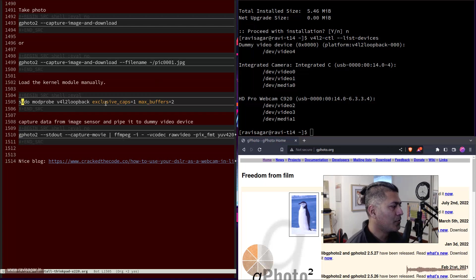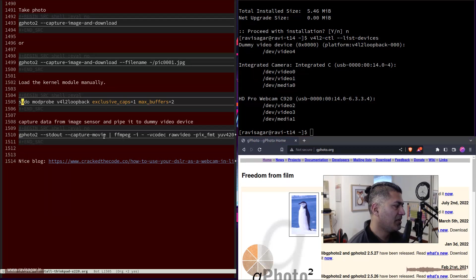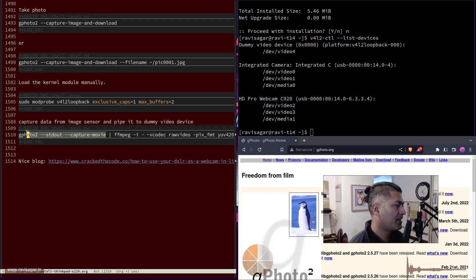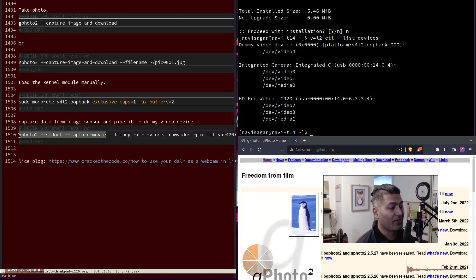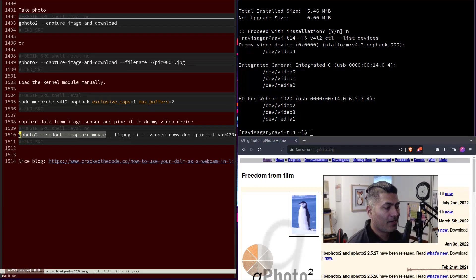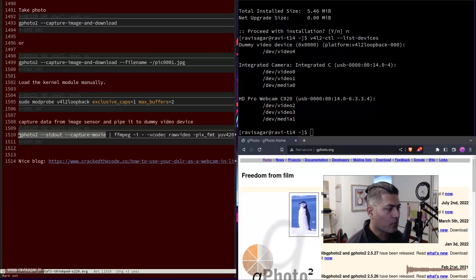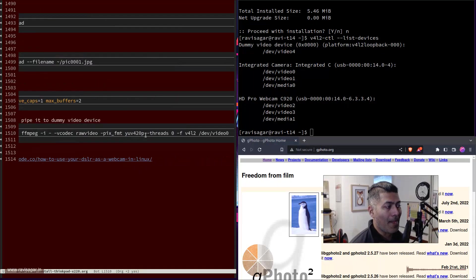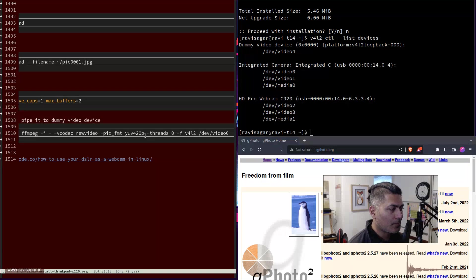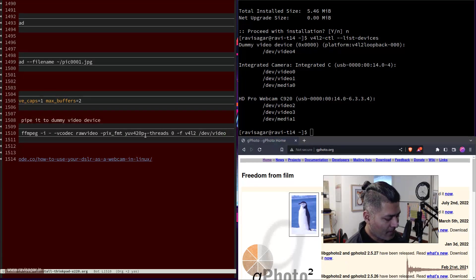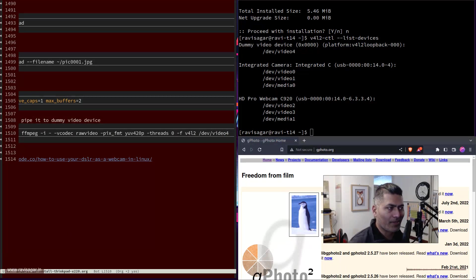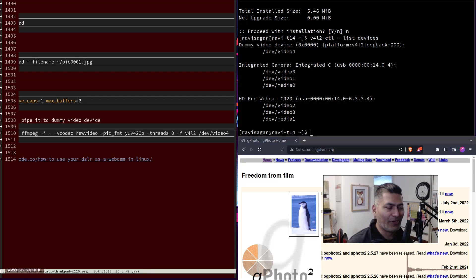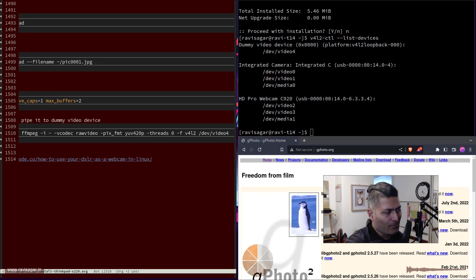Then the final thing that you need to do is use this command called gphoto2 --stdout --capture-movie, and that is it. You need to pipe it to ffmpeg so ffmpeg can do some processing and it can map it to basically your exact dummy camera, which is in my case /dev/video4.